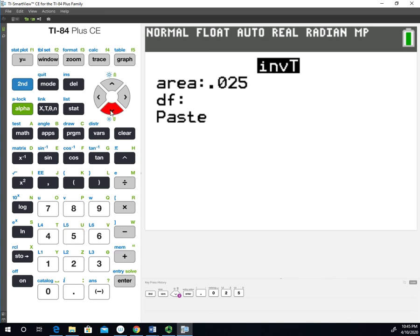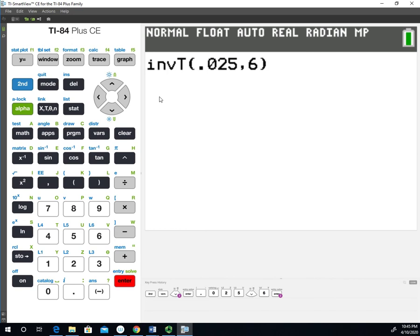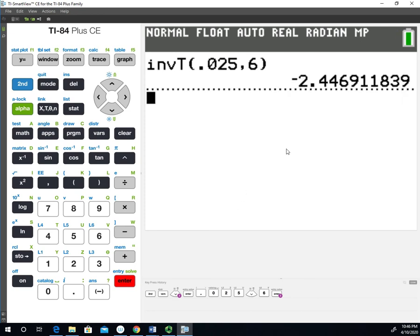The next thing that we have to put in are our degrees of freedom, which are 6. And we'll go down to enter and hit paste. And it says inverse T. It gives us the area. It gives us the 6 degrees of freedom. When we hit enter, it's going to take a minute to calculate. And it'll give us the negative confidence level multiplier, which it gives negative 2.4469 or negative 2.447, which is what we looked up in the table for that same problem with the same degrees of freedom and everything else.